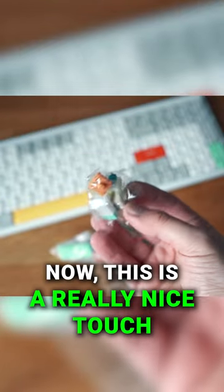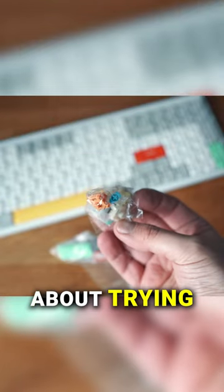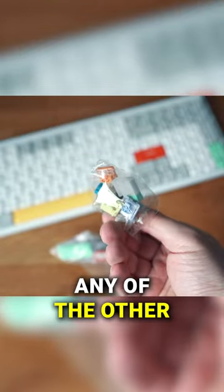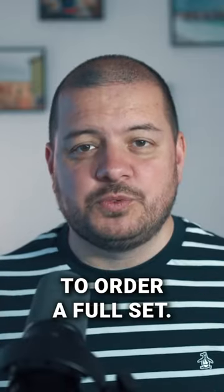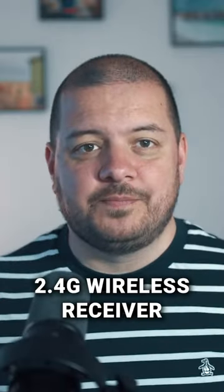a nice braided USB-C to USB-A cable and a pack of six different switches. Now this is a really nice touch if you're thinking about trying any of the other switches that Nuphy offer that you can just try them out without having to order a full set.